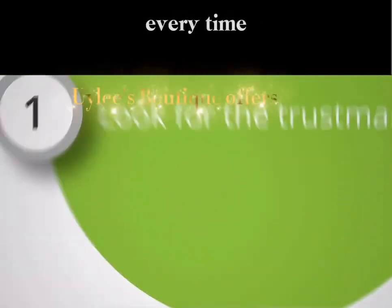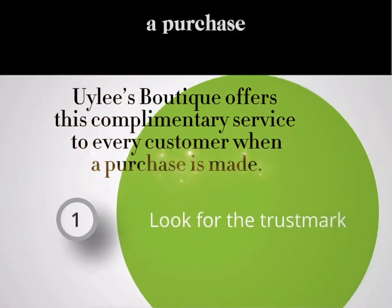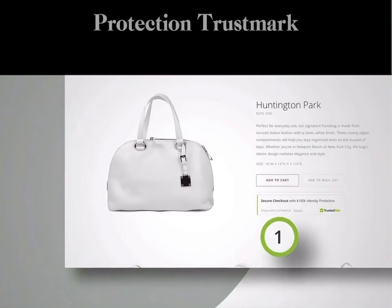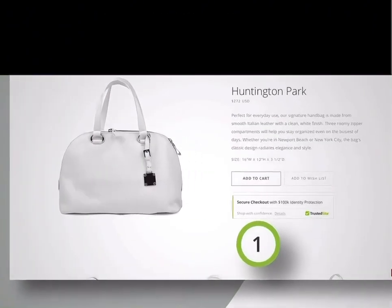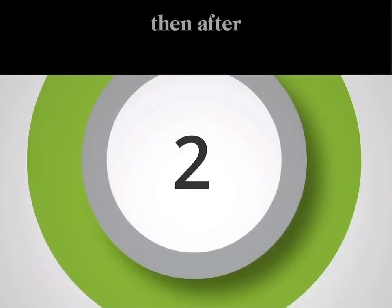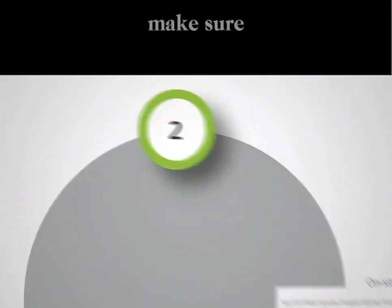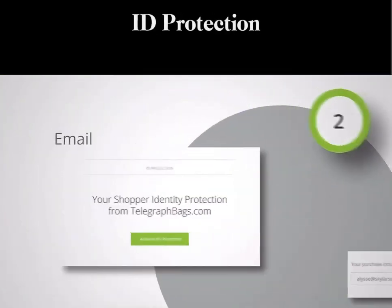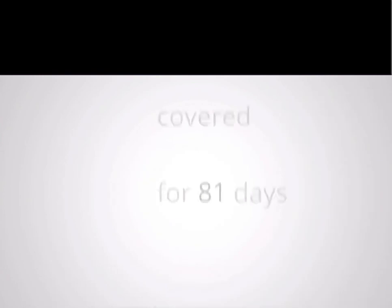Every time you make a purchase, look for the Identity Protection Trustmark. Then, after completing your purchase, make sure you opt into the ID Protection Coverage.